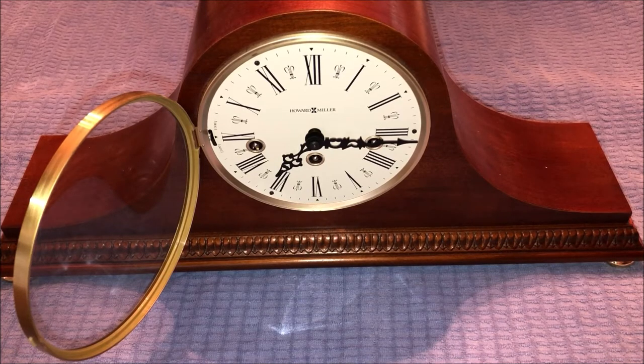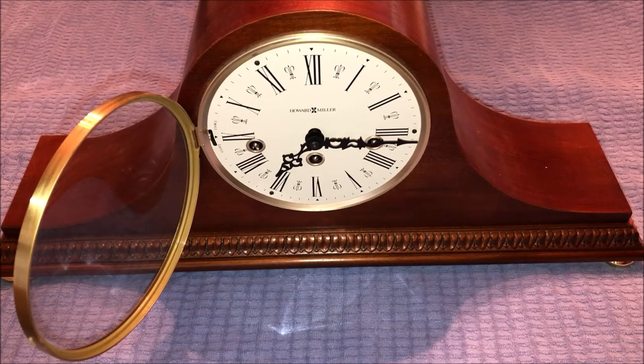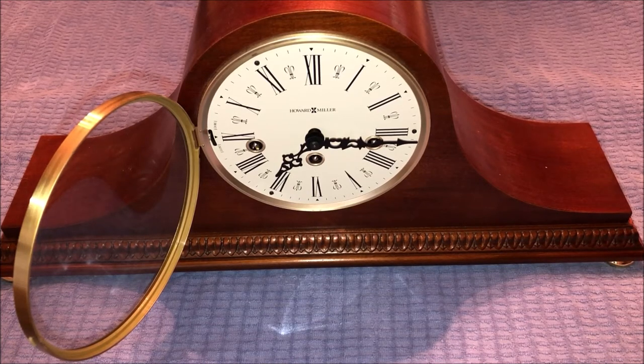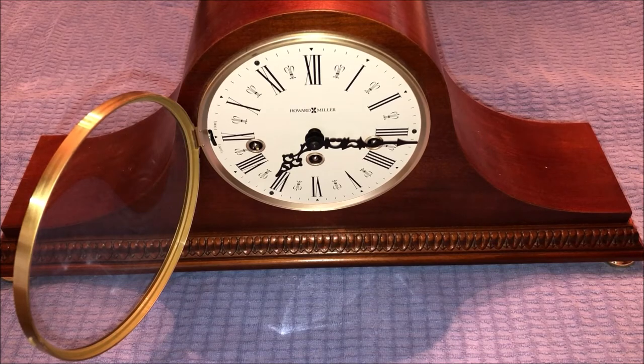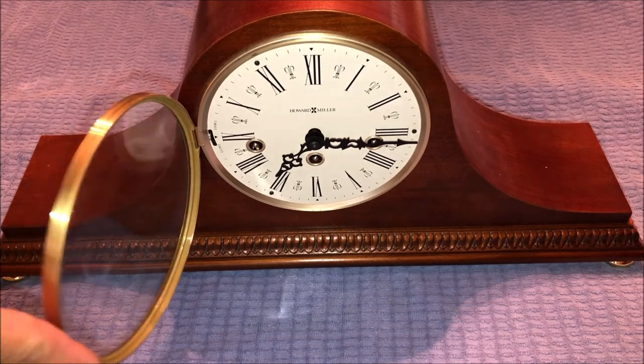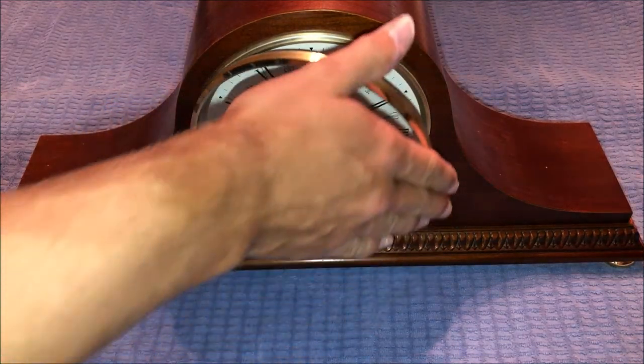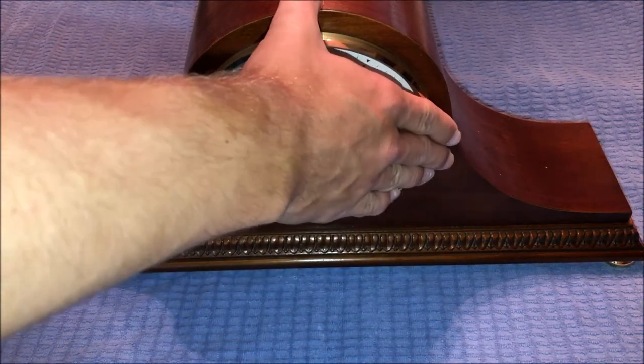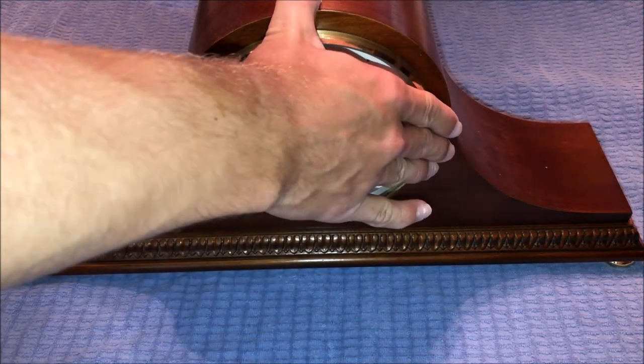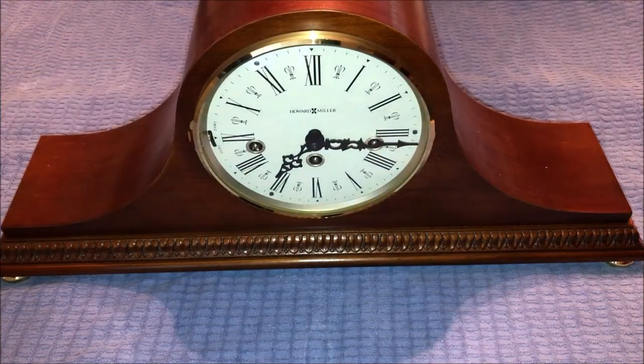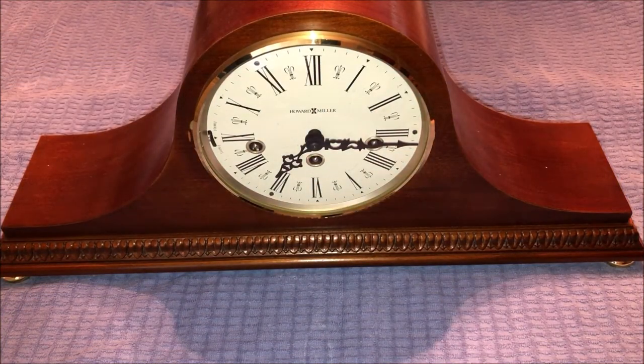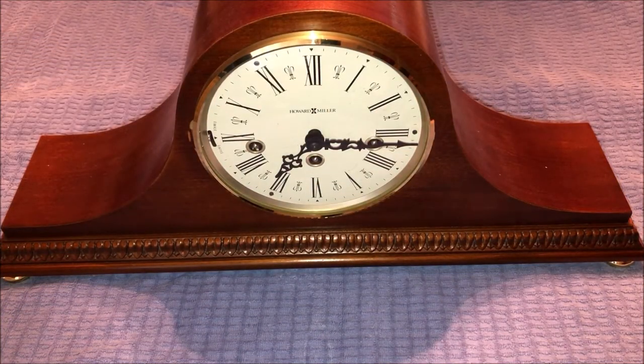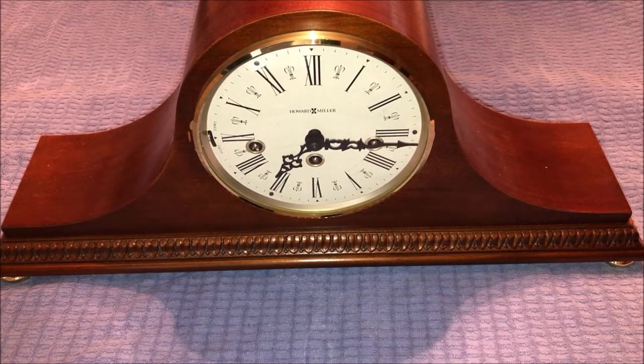And you'll hear the hour strike will strike once as well because the hour strike then becomes active again. So that's the front of the clock. I'm going to set this to 8 o'clock off-camera and I'm going to let you guys see the chime rods and hammers in the back. So I'll be right back.